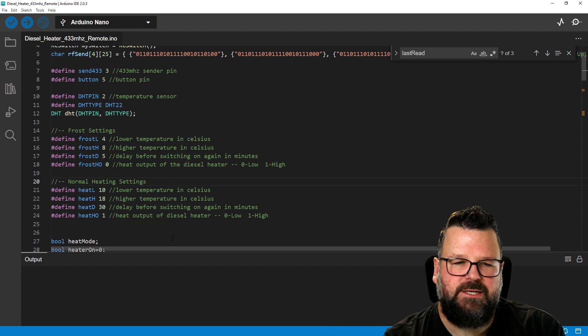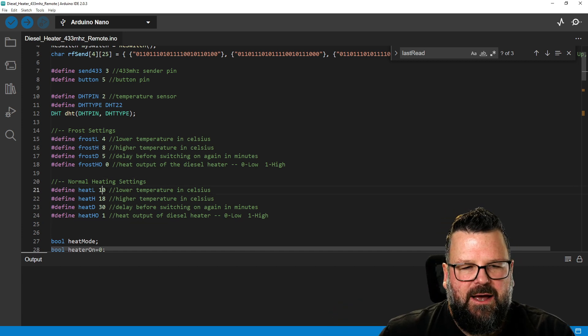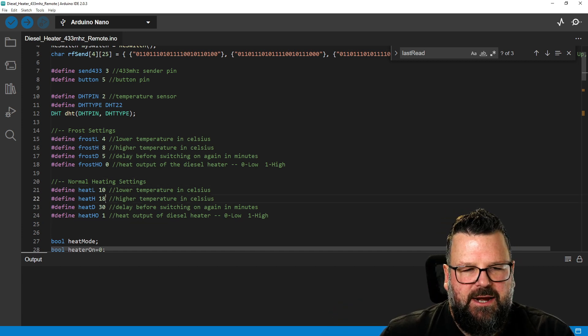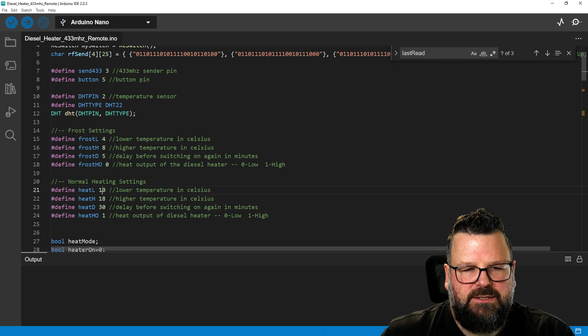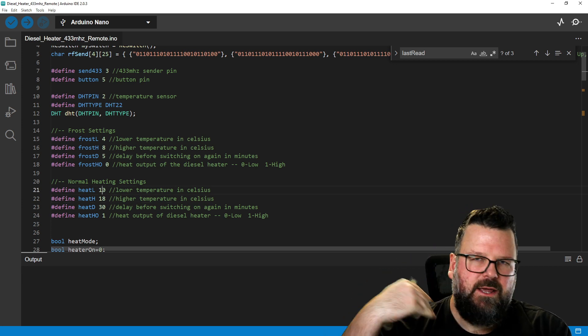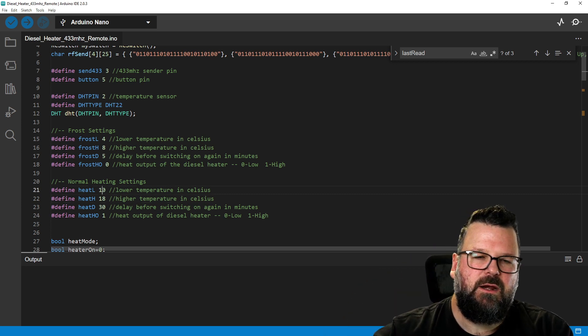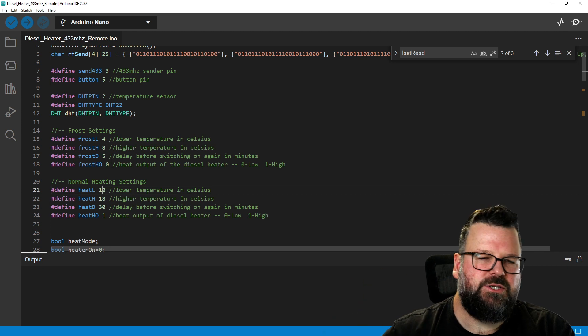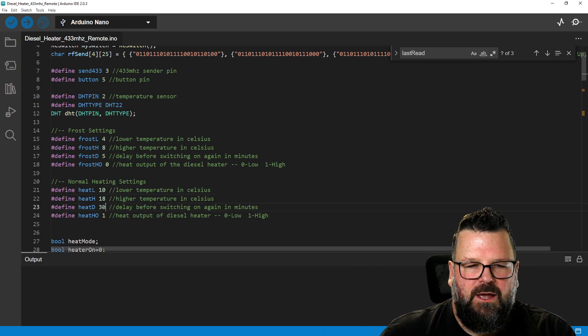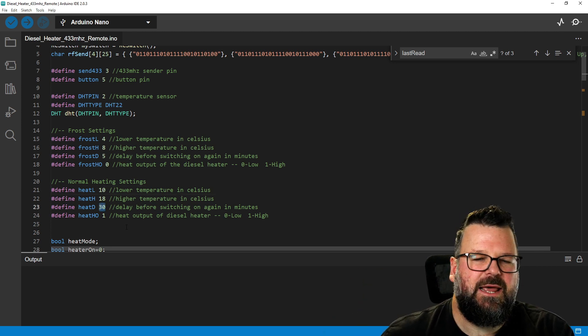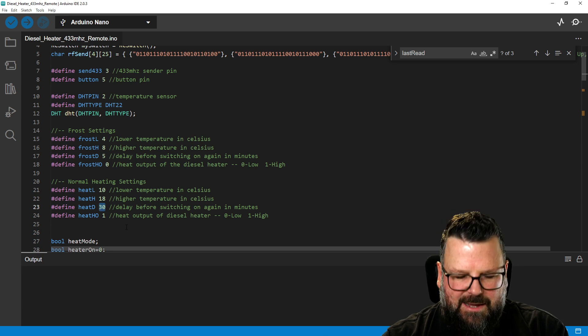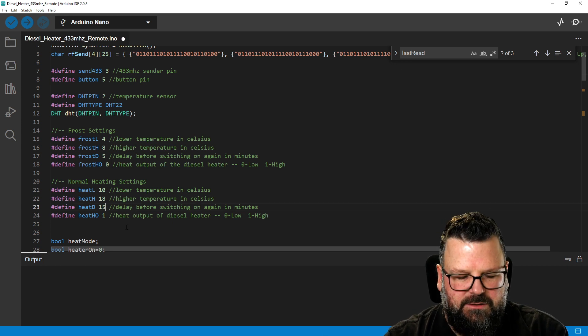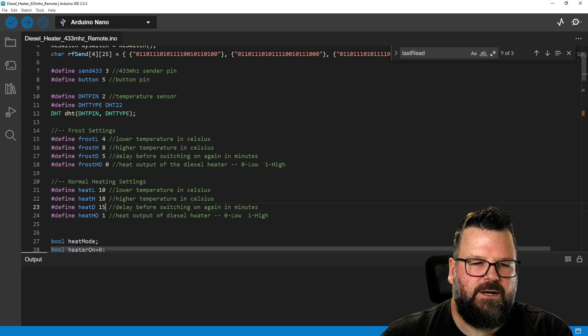The normal heat settings, again, just set what you need. I've set this to 10 and 18. So at 10 degrees Celsius, if it gets below that, it's going to kick in. As soon as it gets to 18 degrees, it's going to switch itself off. And then I've set there 30 minutes delay before it can switch on again. I might change that to, let's say, 15. That's fine.